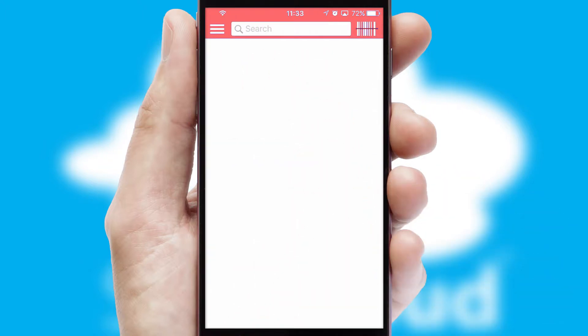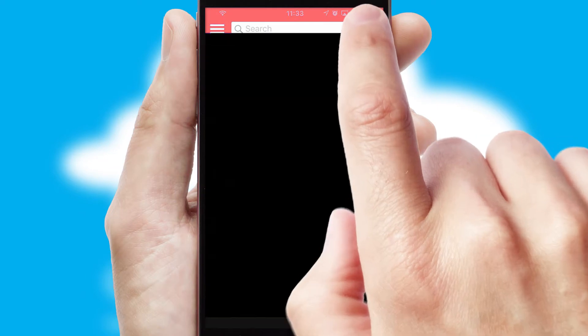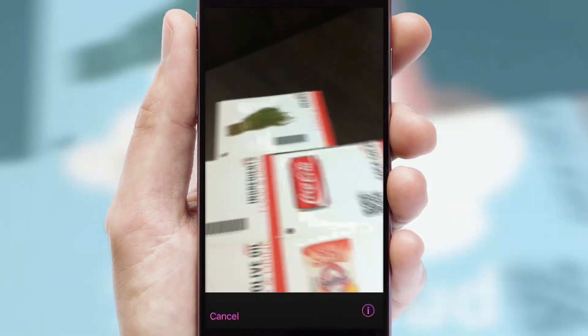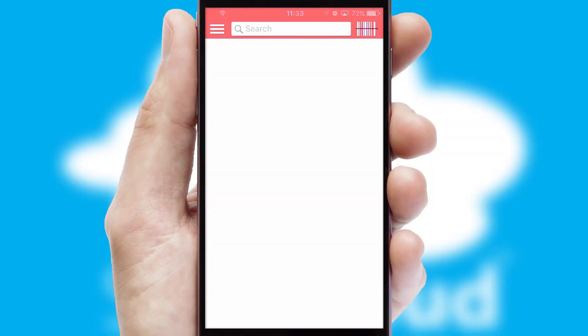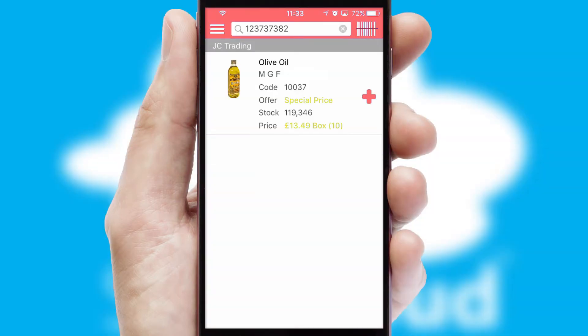Products can also be easily located and ordered by scanning any type of barcode or QR code.